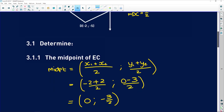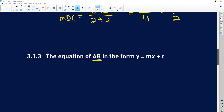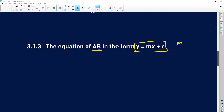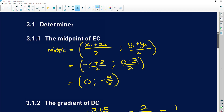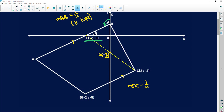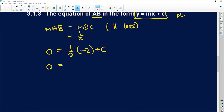3.1.3 says determine the equation of AB in the form y = mx + c. To find this equation we need the gradient and a point. The gradient of AB equals the gradient of DC — they're parallel lines — so the gradient is 1/2. We were given that E at (-2, 0) is the x-intercept, so substituting: 0 = (1/2)(-2) + c, giving c = 1. So the equation of AB is y = (1/2)x + 1.